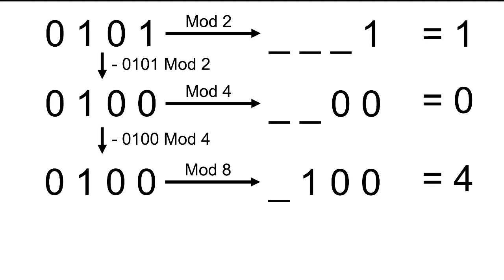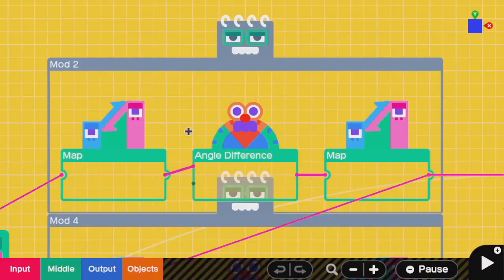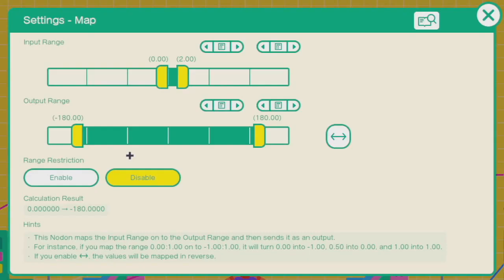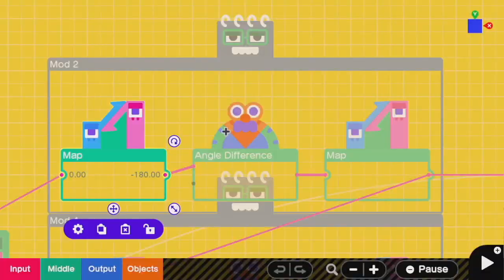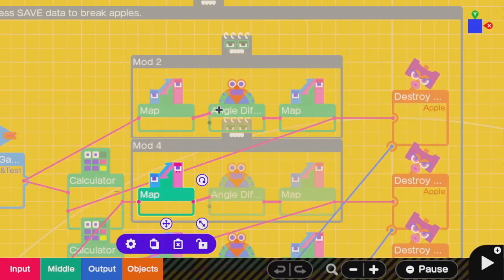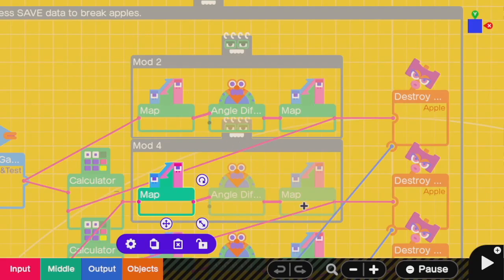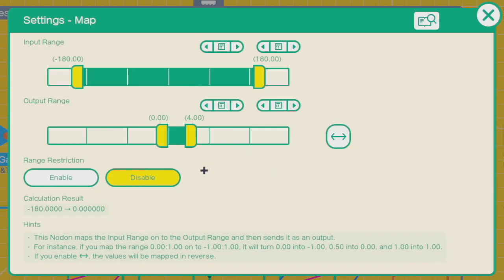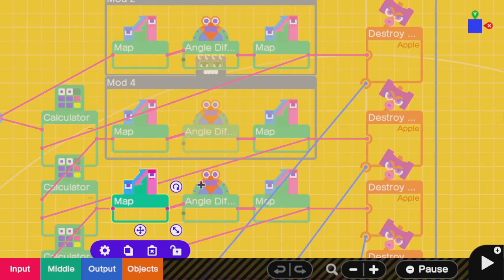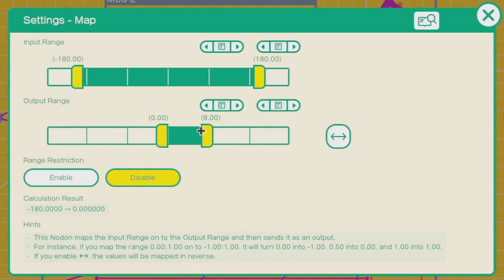So when I take a modulo 8, then I have the last three digits. Since the last two digits are 0, I'm only reading that third digit. I'm only reading the fours place, which gives me a 4 if apple 3 is collected, and 0 otherwise. Then I can subtract that number as well. So I'm only left with that very first digit in the 8th place, the one that corresponds to apple number 4. For this operation, we'll be using a modulo operator, which uses this code block. So if I want to take modulo 2, I map 0 to 2 to negative 180 to positive 180 into an angle difference node on, and then I map in reverse.